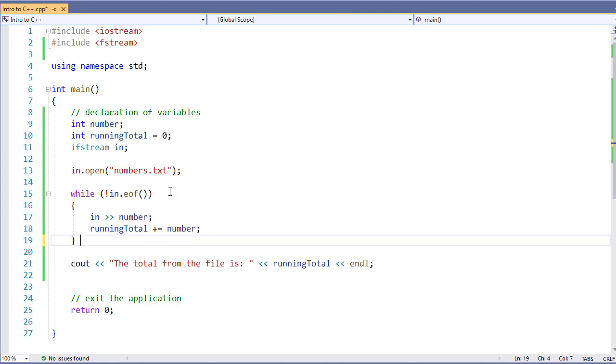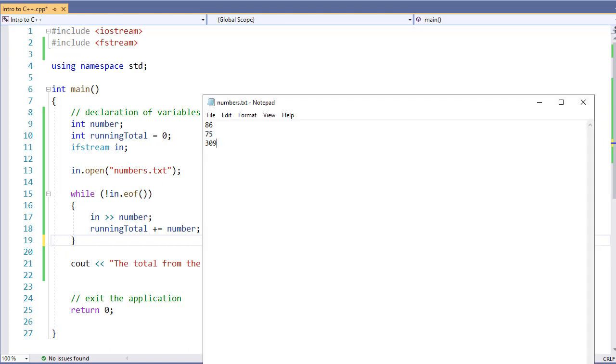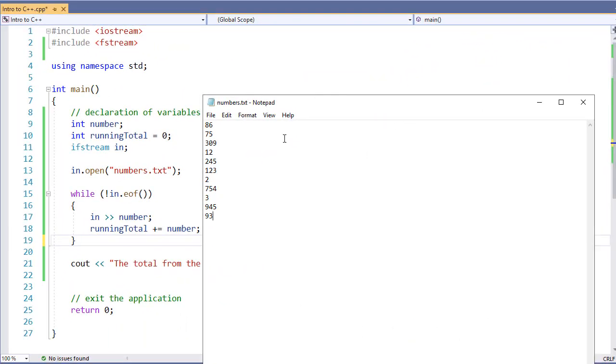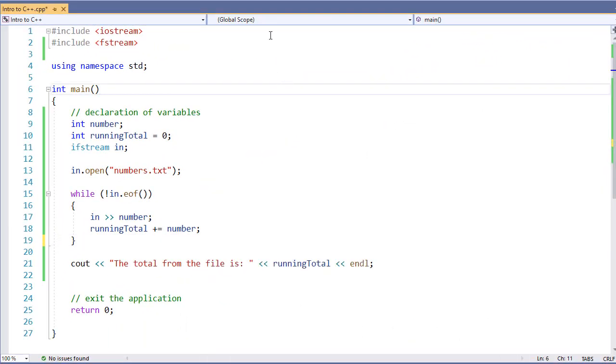So this is a perfect example where we're using a while loop to read in a file. It doesn't matter how big the file is. Our file in this case was only three lines long. However, this file could have been much, much longer. And we don't have to make any changes to our application at all.